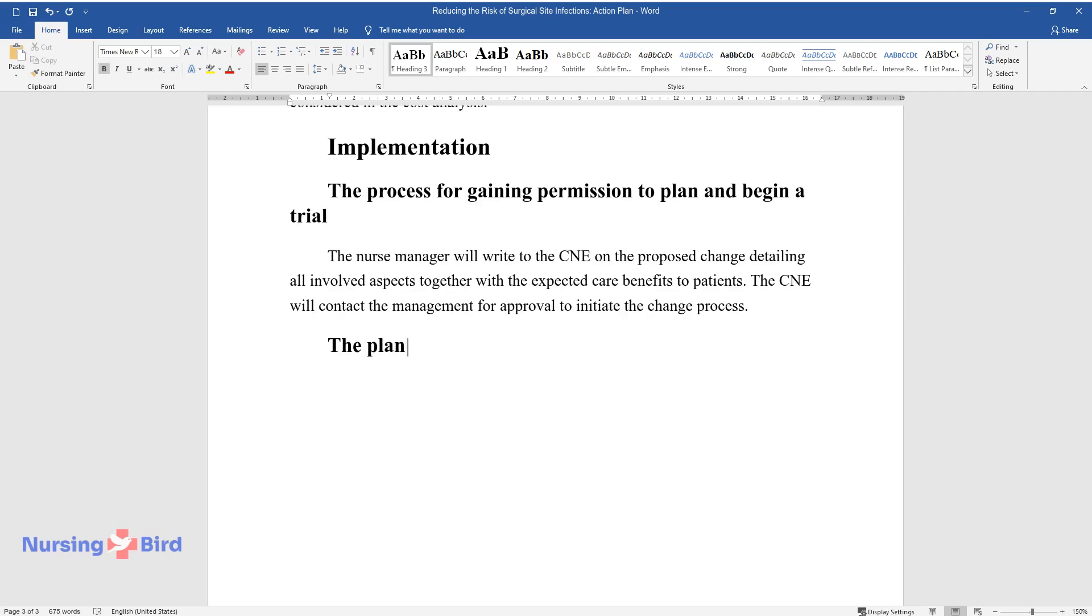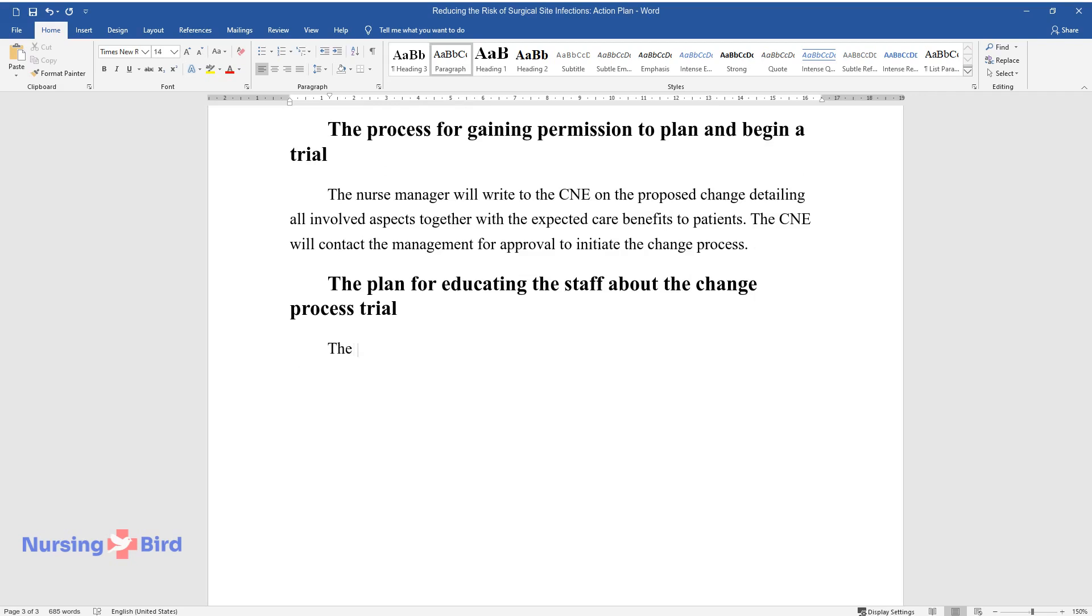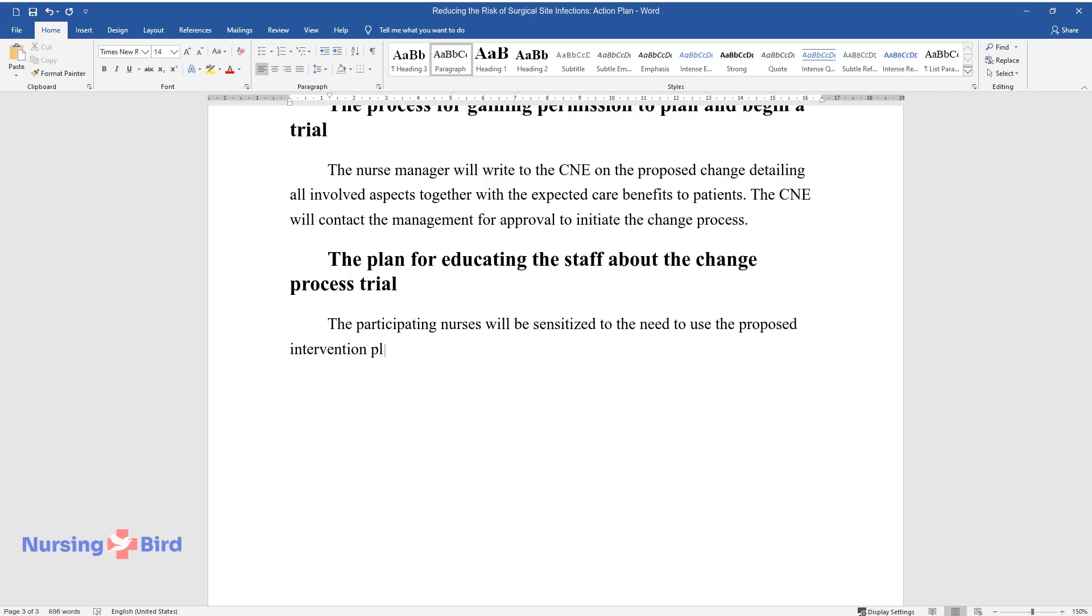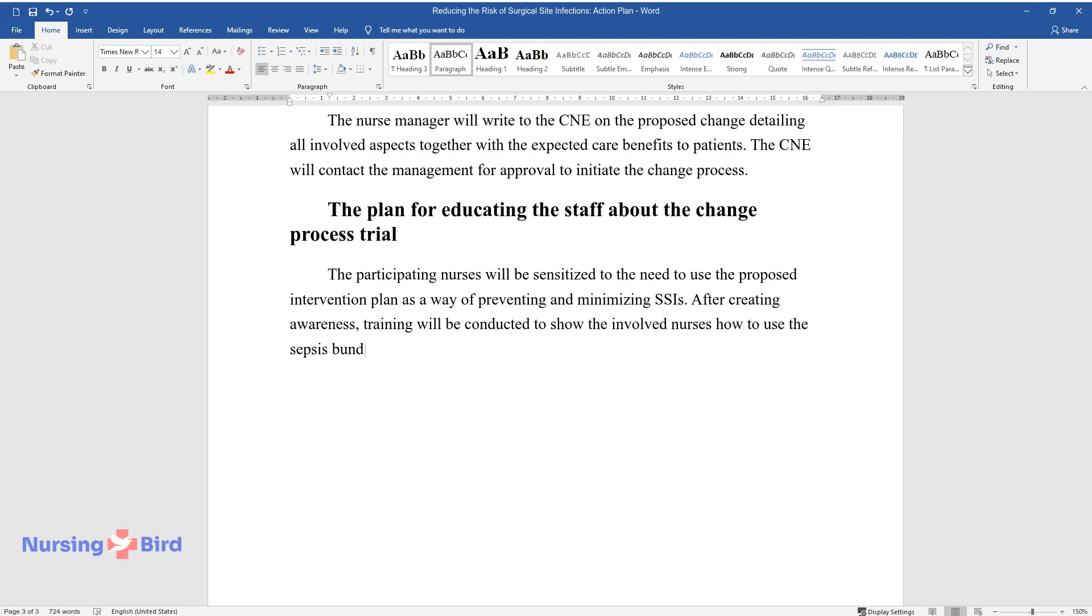The Plan for Educating the Staff about the Change Process Trial. The participating nurses will be sensitized to the need to use the proposed intervention plan as a way of preventing and minimizing SSIs. After creating awareness, training will be conducted to show the involved nurses how to use the sepsis bundle.